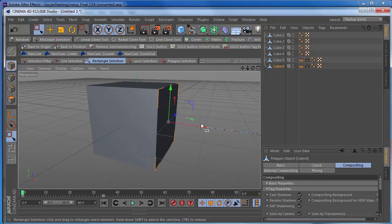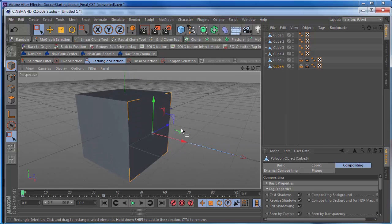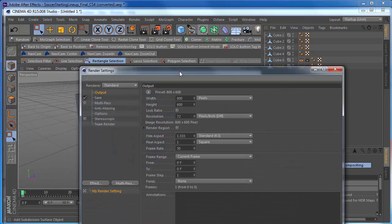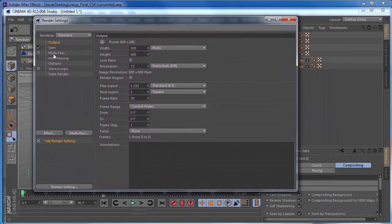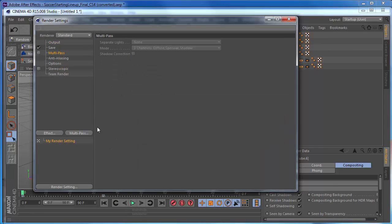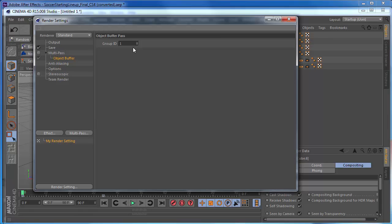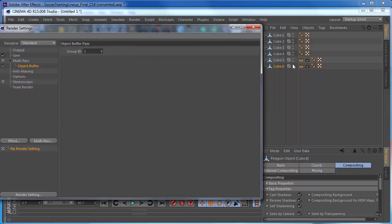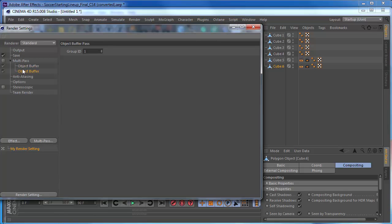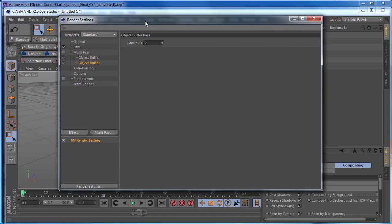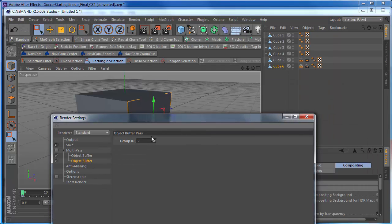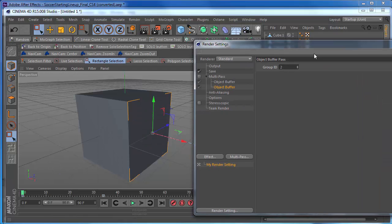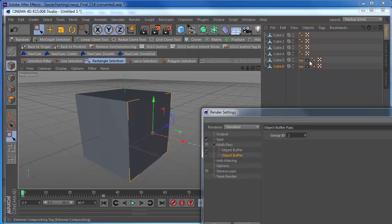Go to multi-pass, go to object. And now you have group 1. That's going to correspond to buffer 1. Make another one for your next buffer. Make that number 2. And, again, make 6 of those or whatever object you have. And you now, once you render this out, you'll have a pass for each one of your sides. And you'll have also your null information using these external compositing tags.